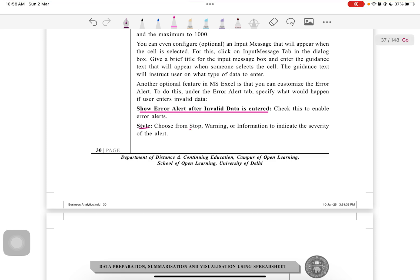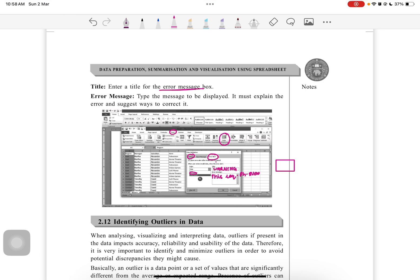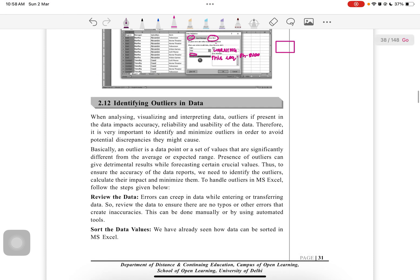The style is stop warning, it is our choice. Then enter the title like I said, and then the error message. This must explain the error and suggest ways to correct it. You must say to the respondent that you have to write only the phone number here. Then, identifying the outliers in data.